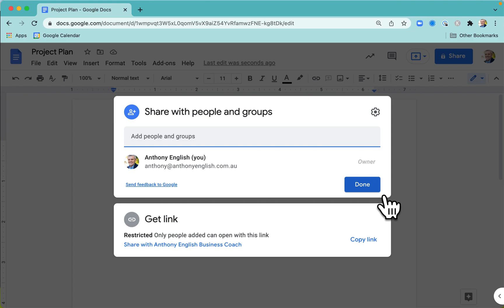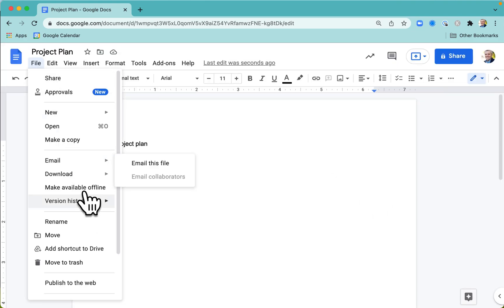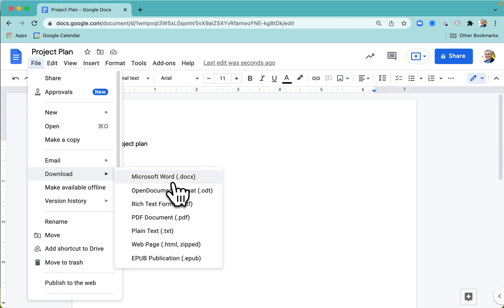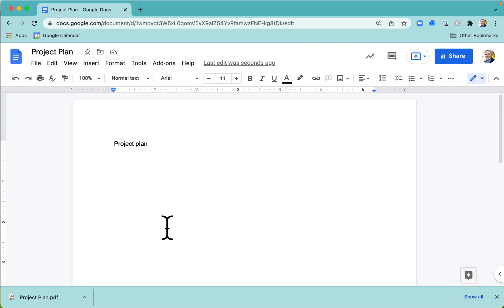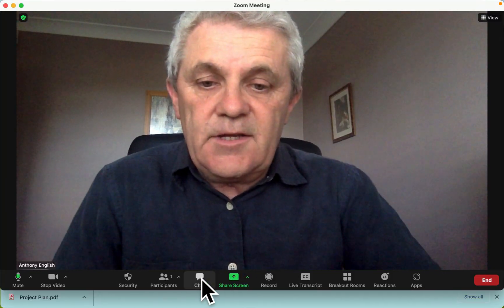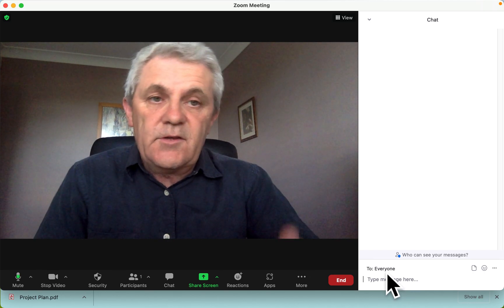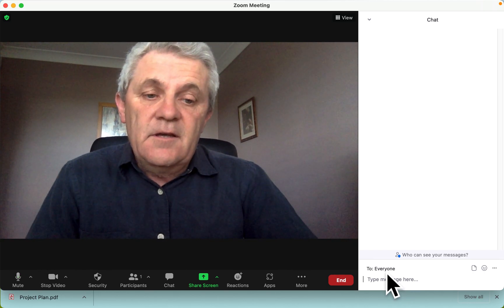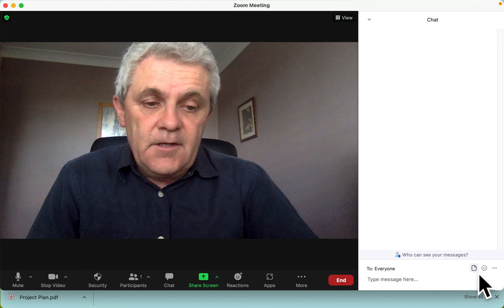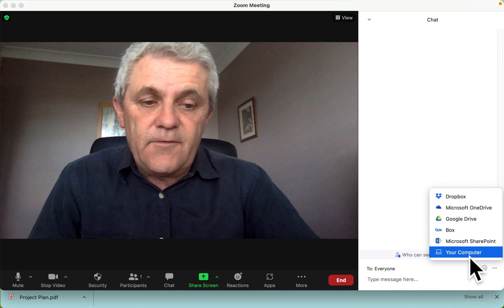That is one way of doing it. The other way is I can simply download this document in whatever format — PDF, whatever. So there's my project plan. Now let me head back into my Zoom meeting, and here I can share this document with everybody, or I can share it just with selected people, and click on this document here — this is where you can get your document from.